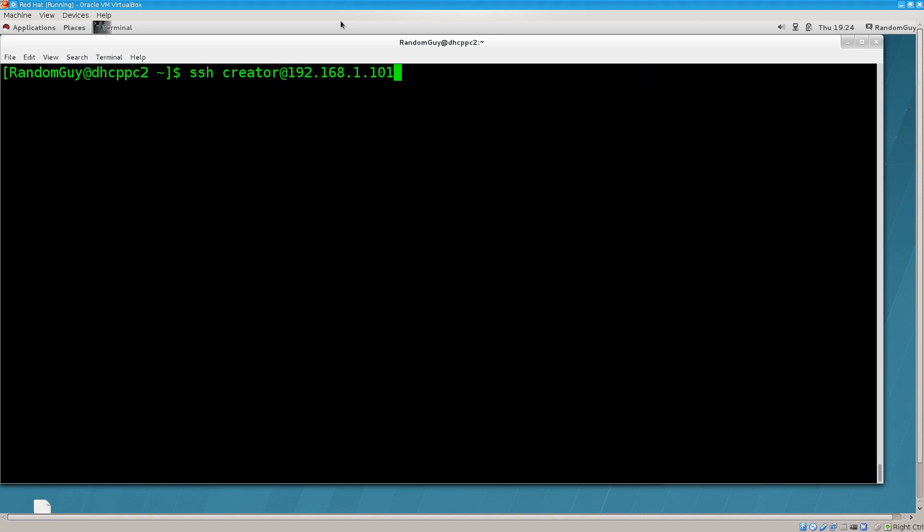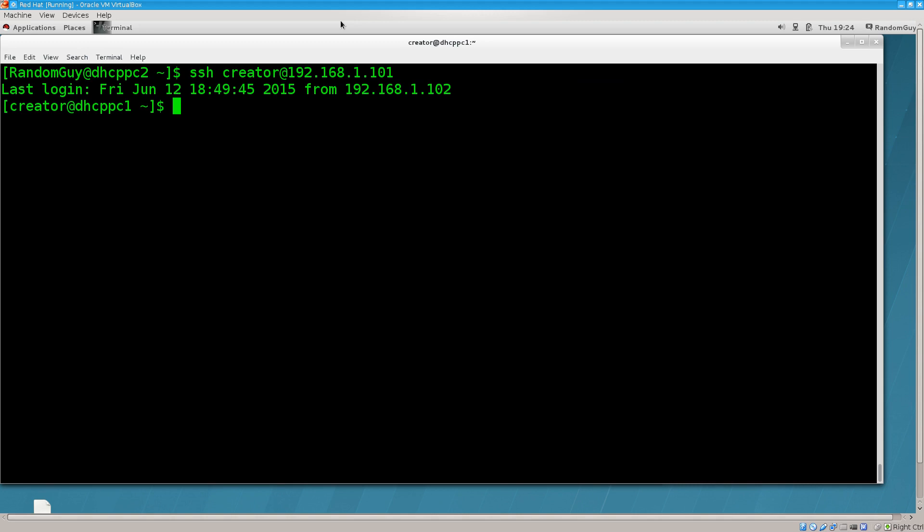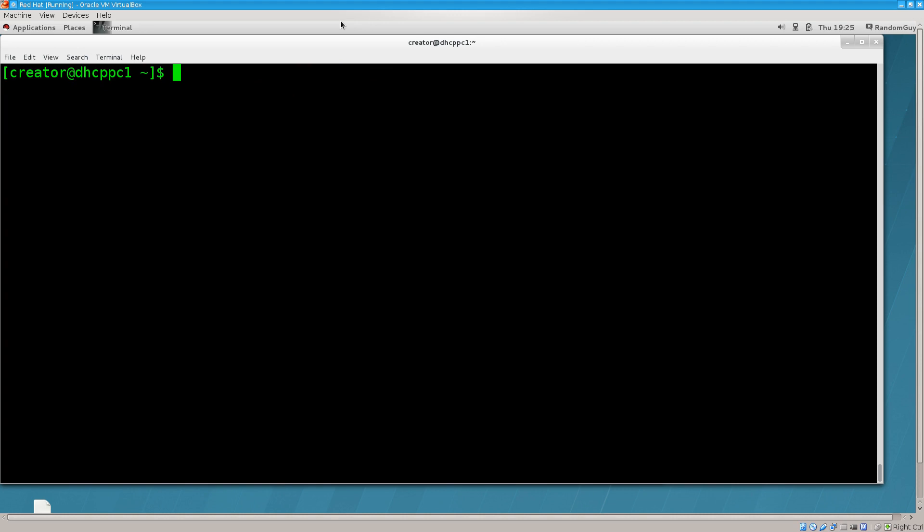This is me testing out the SCP. We have managed to log in without any difficulties. We are now a user creator on our SSH server. Now, since we've done this, I would like to show you one final thing that is related to SSH. I would like to show you how you can copy anything from one point to another.